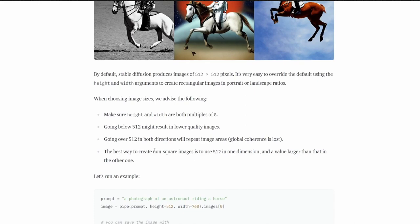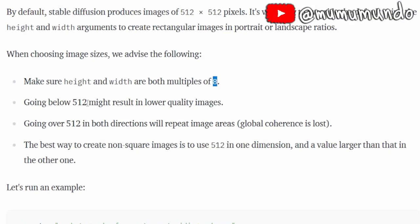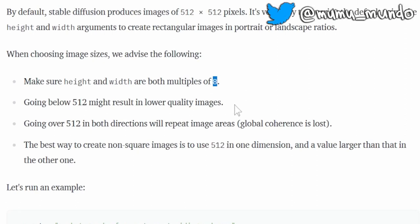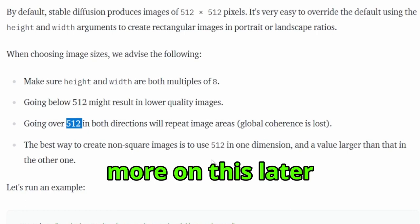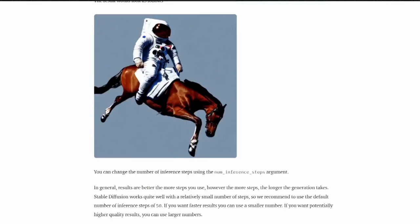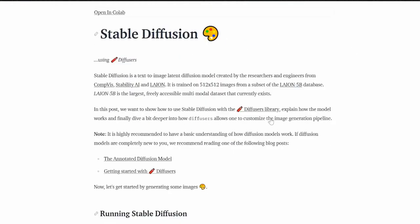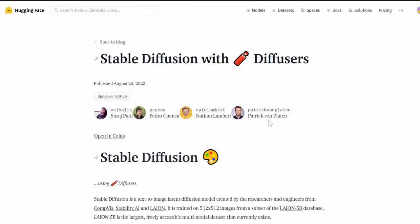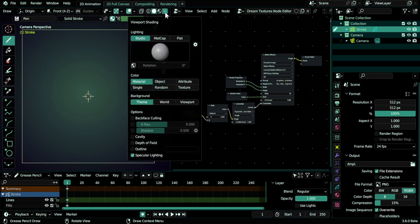If you want to learn more, go here to this blog post about Stable Diffusion on Hugging Face. If you scroll down, there's information about the resolution. It says make sure the height and width are both multiples of 8. If they're not multiples of 8, your render will fail. Going below 512 may result in lower quality images, and going over 512 in both directions will repeat image areas. The best way to create non-square images is to use 512 in one dimension and a value larger than that in the other. Keep this in mind when choosing your resolution. I will also put the link to this blog post in the description if you want to read more.